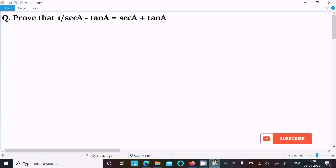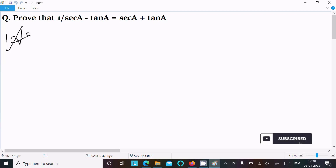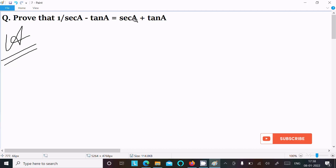In this lecture I am going to prove that 1 divided by sec(a) minus tan(a) equals sec(a) plus tan(a). Let's see the answer. First, I am going to take the LHS — we can also solve from the RHS.